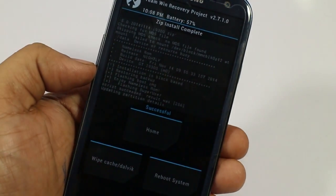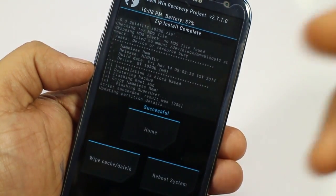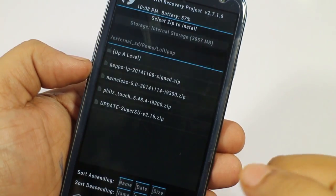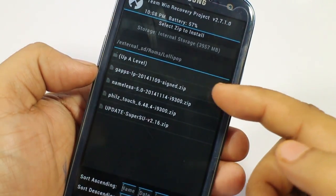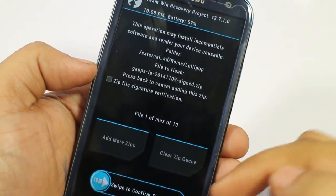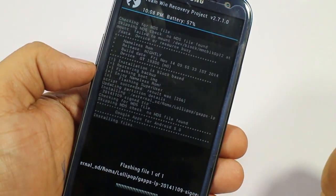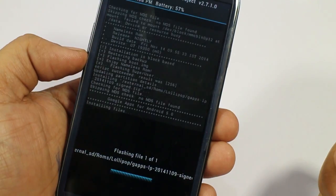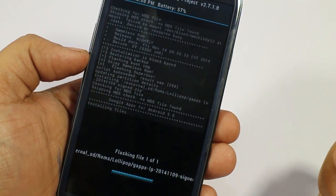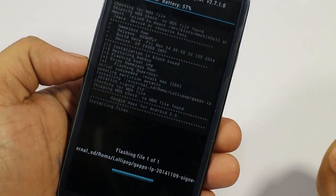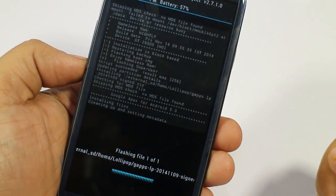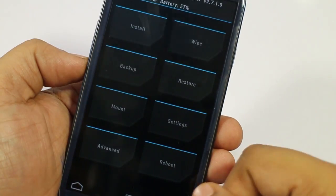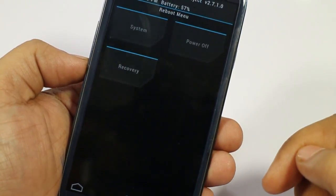As you can see, it's saying installation is successful. Now go back and install the GApps that I'll be providing in the description — just download those. Once everything is done, you're ready to reboot.